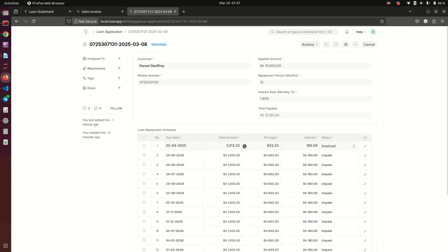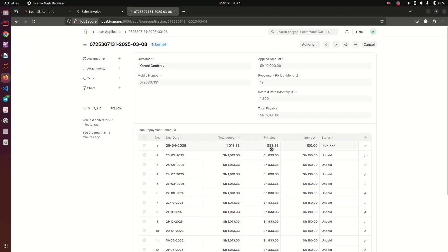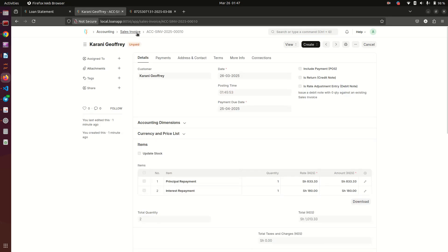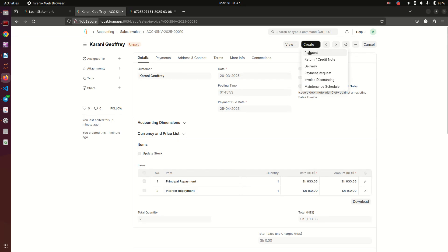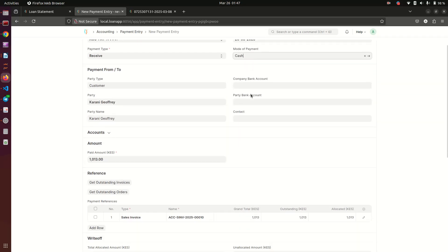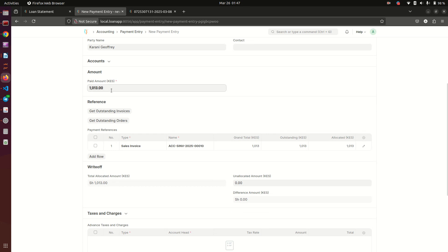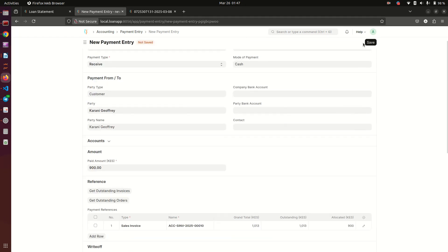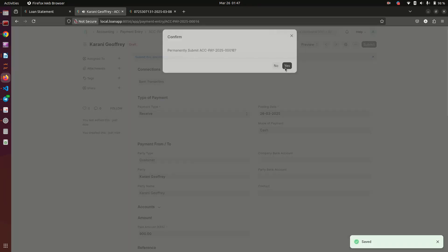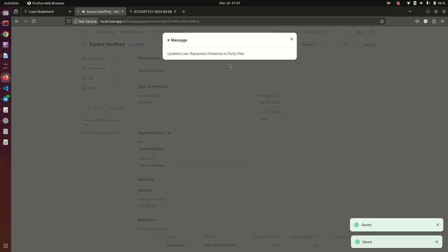We have an invoice here now. We're seeing that the principal amount is 833 and the interest is 180. I want us to pay 900 shillings so that you see what happens to the loan statement. Payments are going to be happening from here, which are manual - we're going to do this today, but this is going to be done automatically through an API when the customer makes a payment. I click on payment, pick cash as the mode of payment. We said we're going to pay 900, so when I pay 900 and save, I need to submit this payment entry.